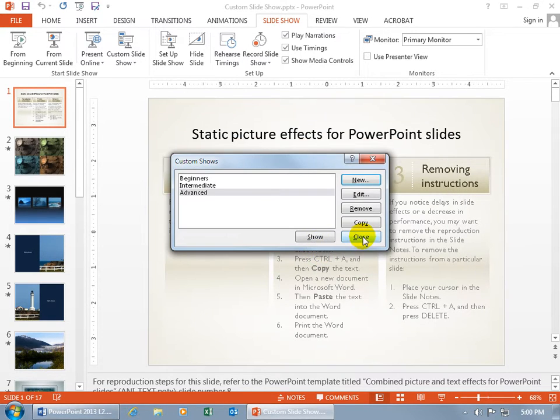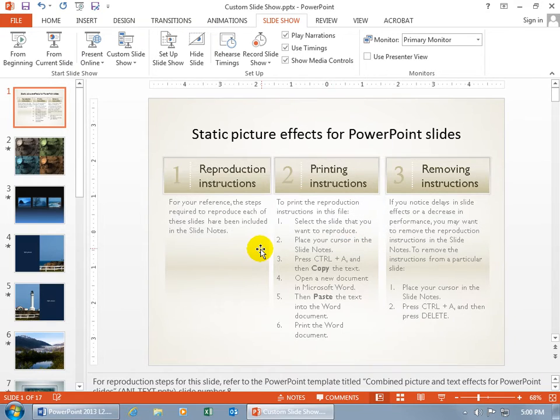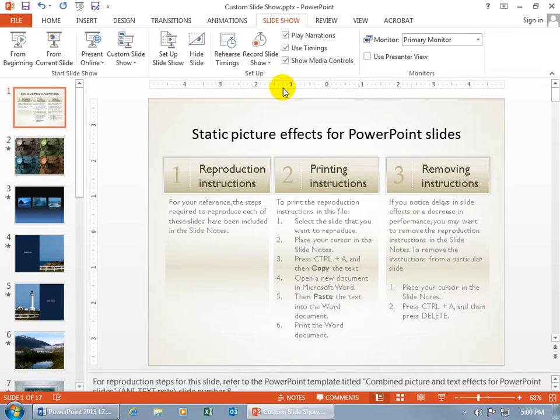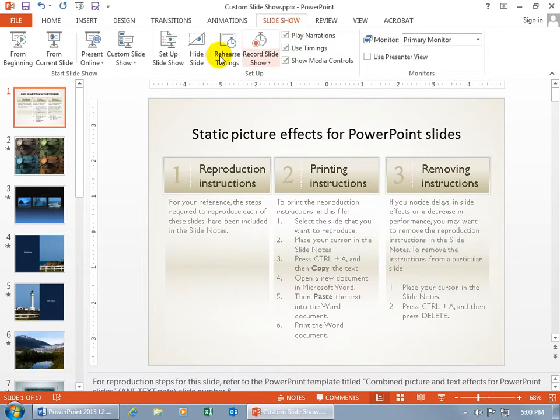So, if you go ahead and close out of here, and you're on site, you're giving a presentation, just open up your original file, and when you're ready to give the presentation, and let's say it's for the Intermediate group, then come up here on the Slideshow tab,